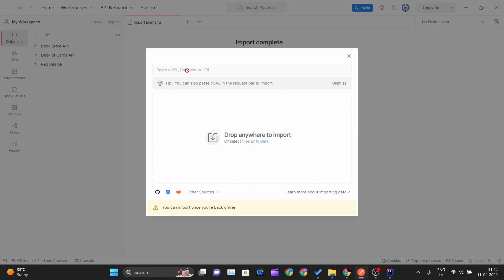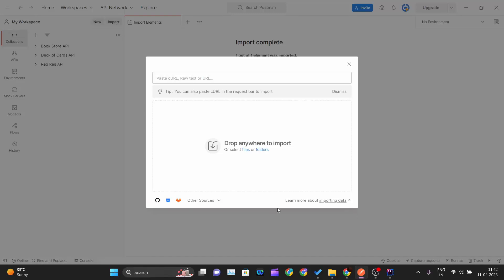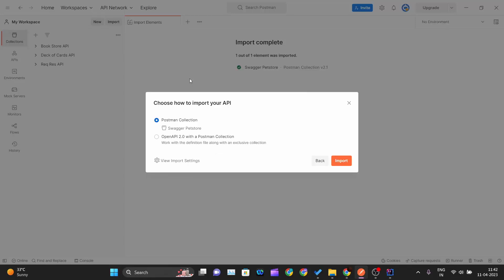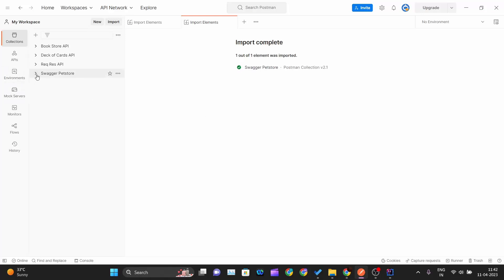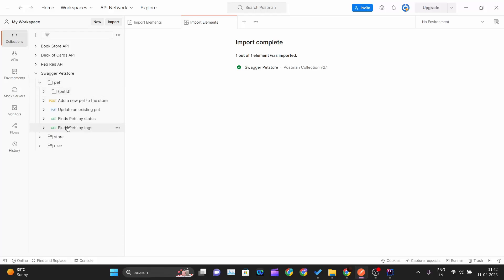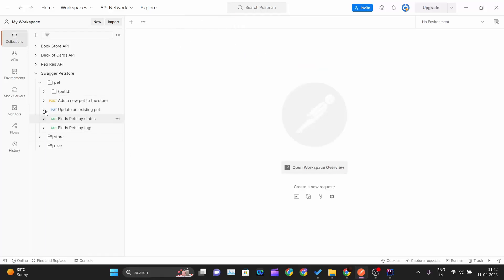Then go back to Postman, press Ctrl+O to open Import, and paste the entire JSON document. Postman will automatically detect it as a Swagger Pet Store API and give you the option to import it — bringing in all methods including PUT, POST, GET, and DELETE.